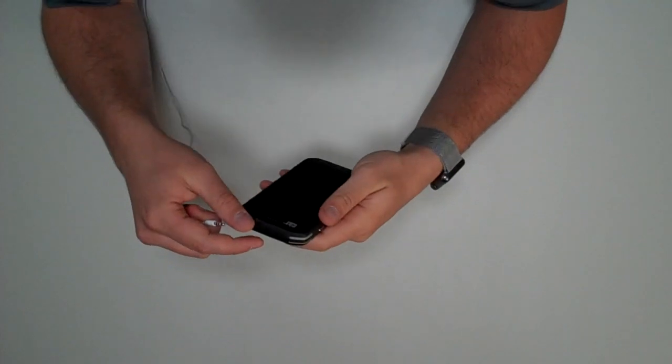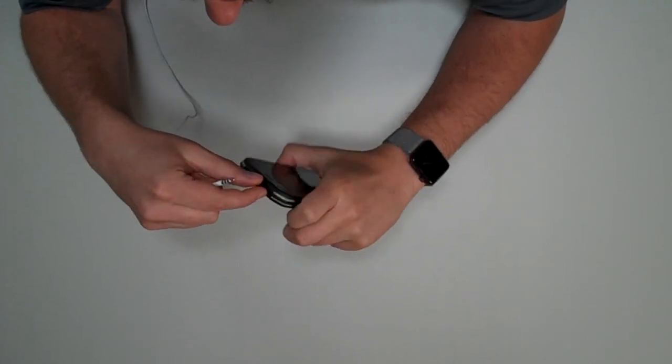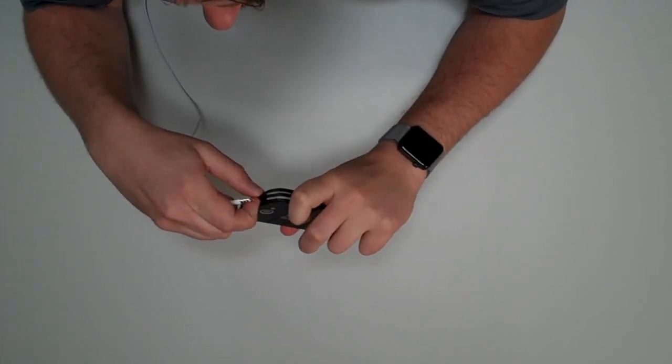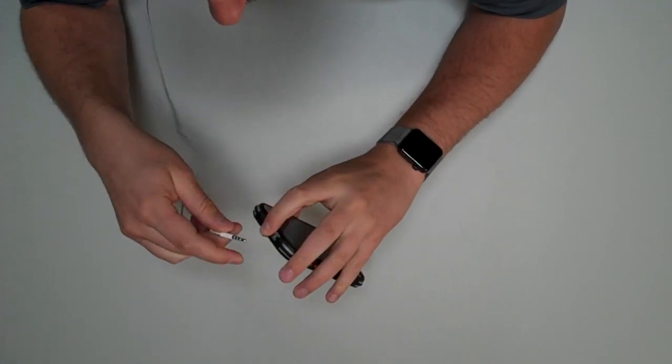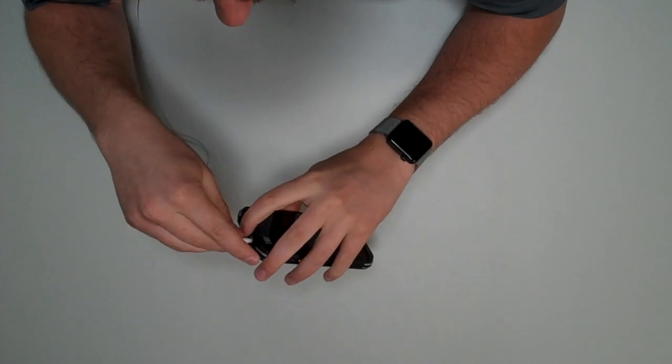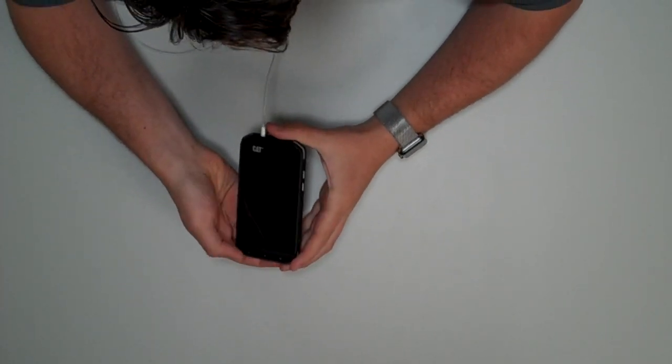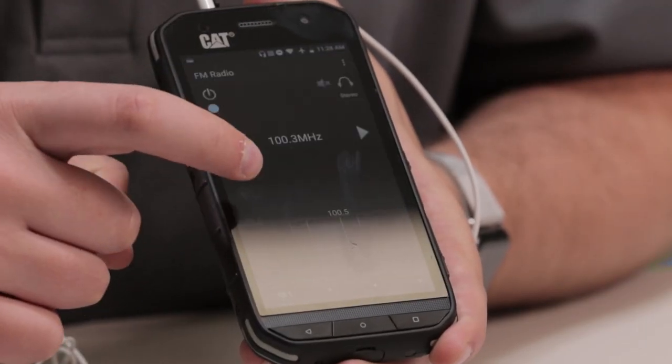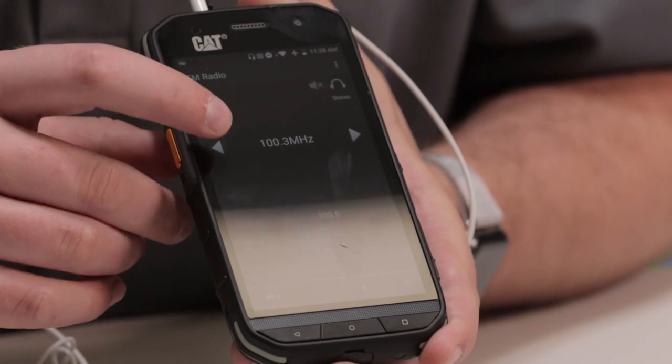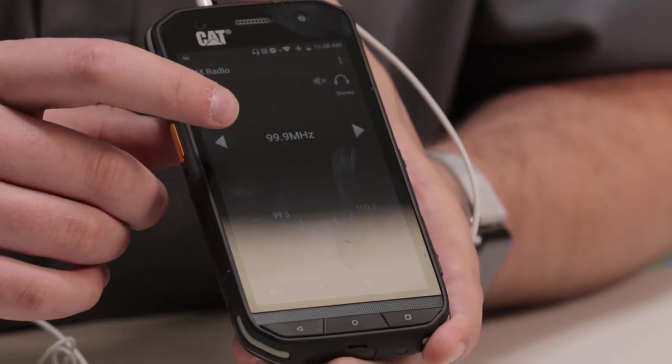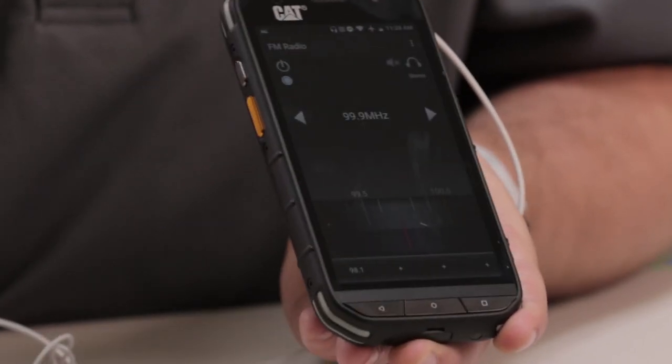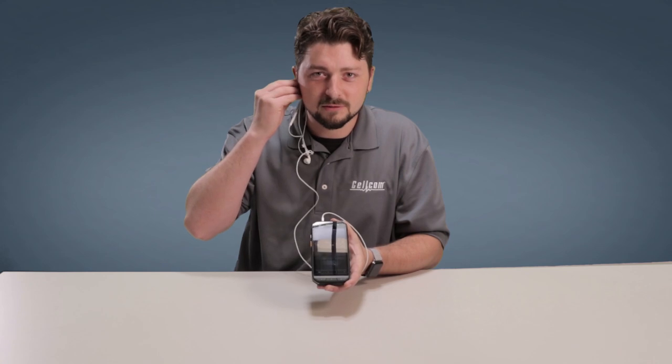Speaking of noisy environments, one of my favorite features about this phone is the FM radio. Take off the rubber flap for the headphone jack, plug that in. The app comes standard on the phone. Allows you to seek through your favorite radio stations so you can really jam out.